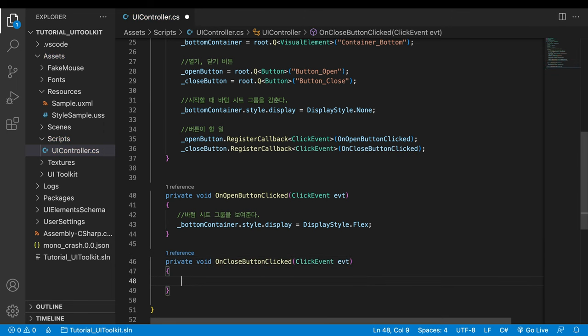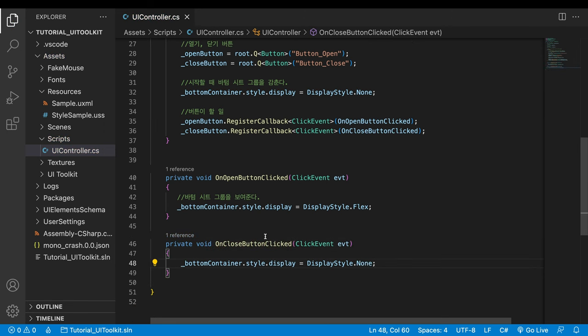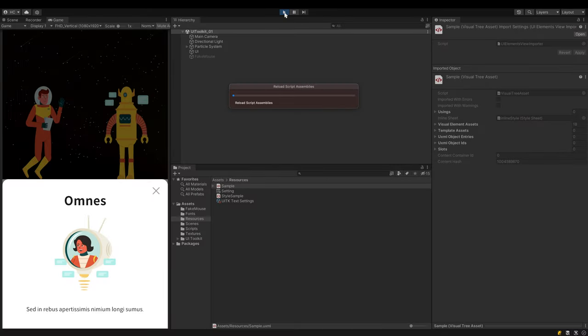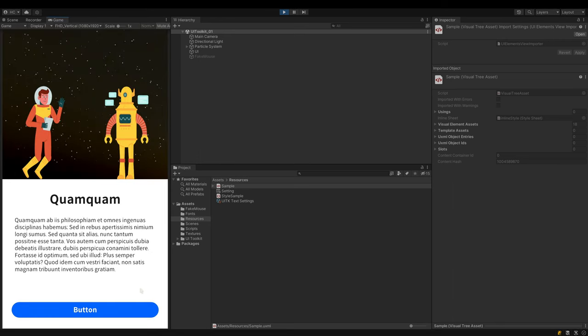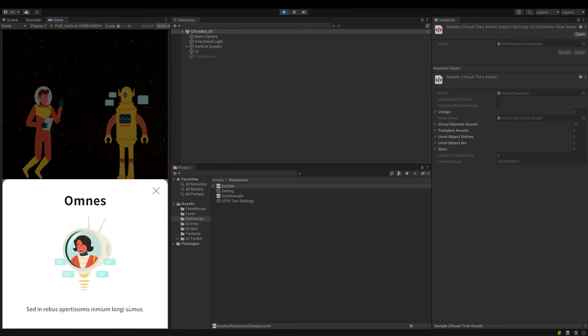Of course, the display is set to none for the close button. Let's see if it works well at runtime. Everything works as expected.